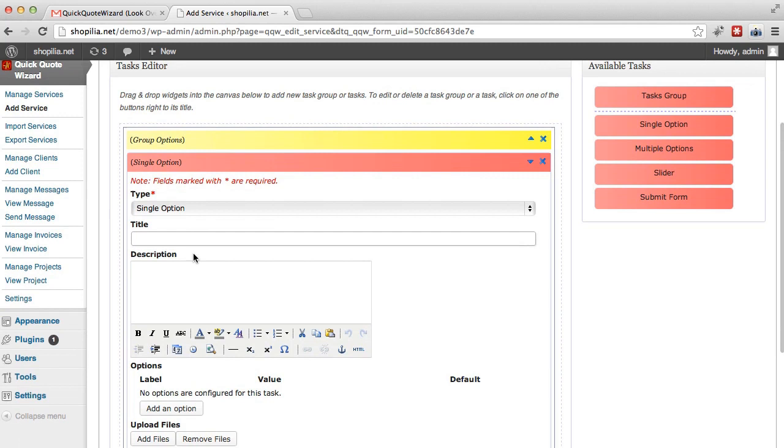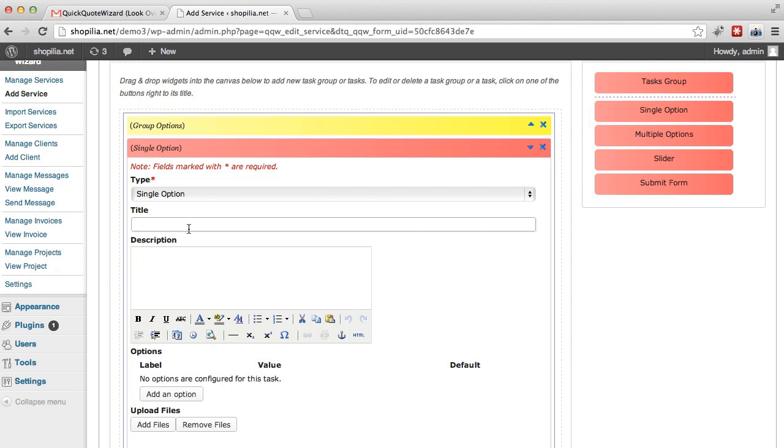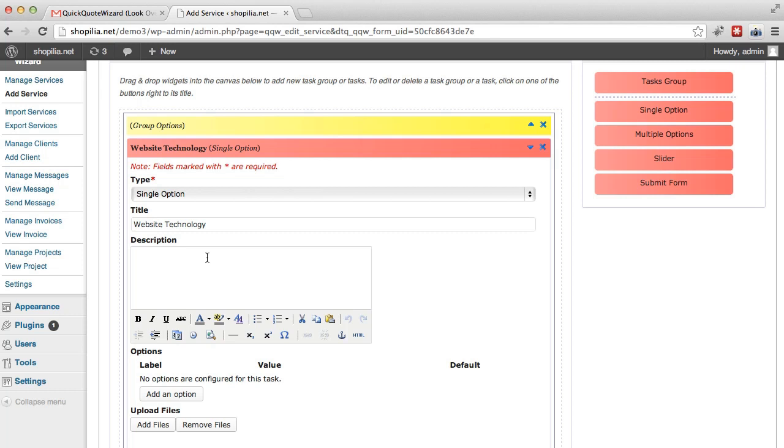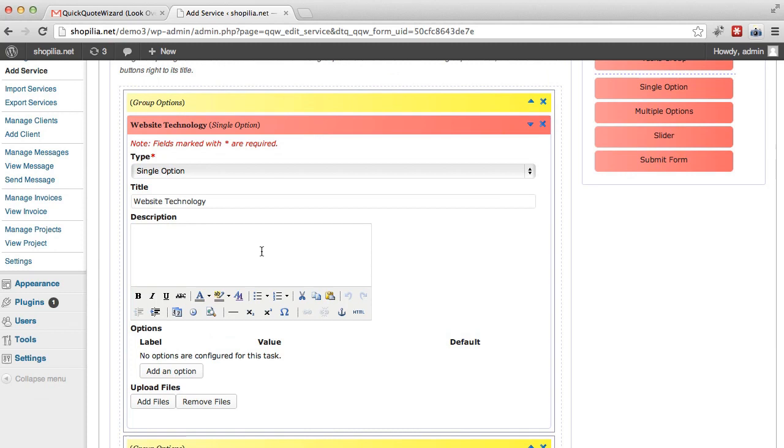Now here we have the title. So let's say we want to go with, for the website, let's say we want to offer HTML, actually website technology. So again, I'm making this up. It might not make much sense in some cases, but just bear with me while I'll show you this example of how to use all these options for your services. So website technology.